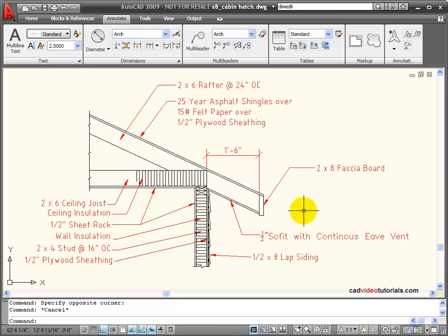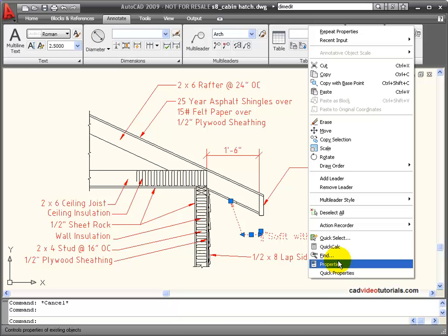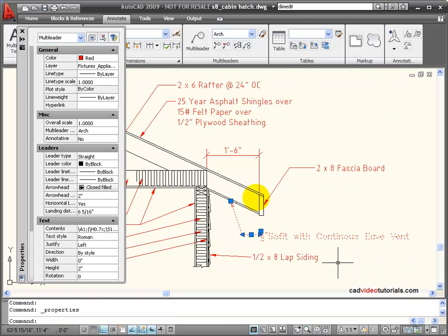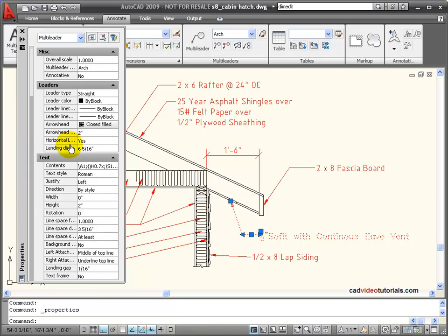Also, if I click on any specific multi-leader, right-click the mouse and choose Properties, I can open the properties palette. This is identified as a multi-leader, and I have information specifically about the leader and the text. This can be edited directly in my properties palette.